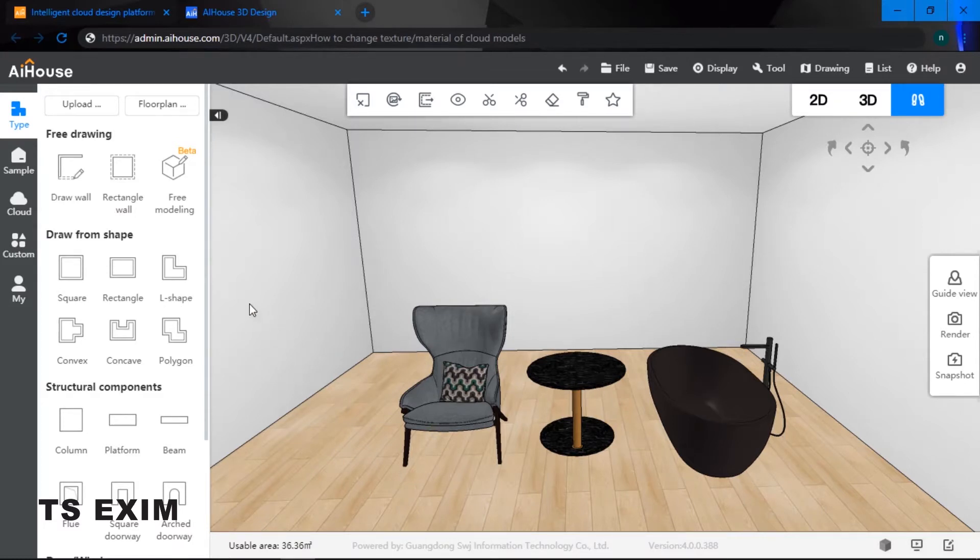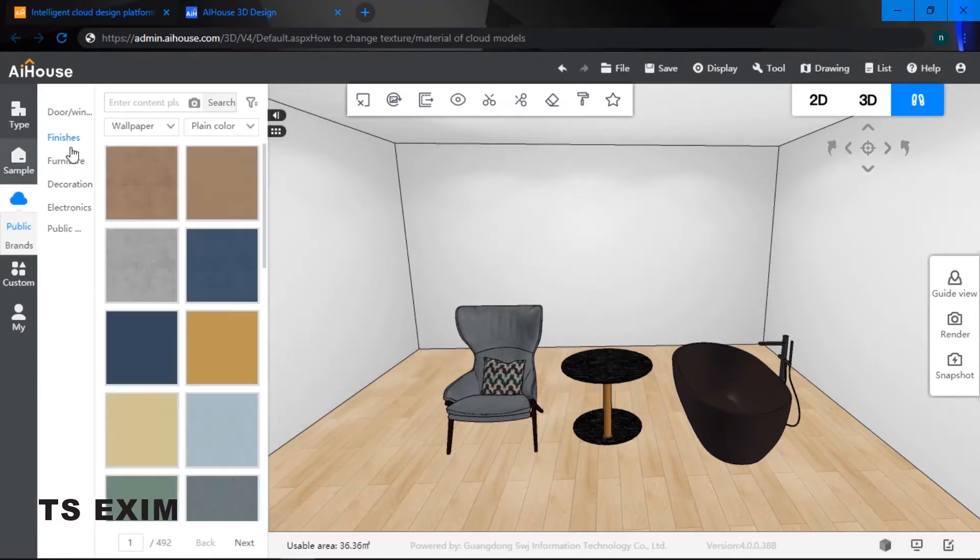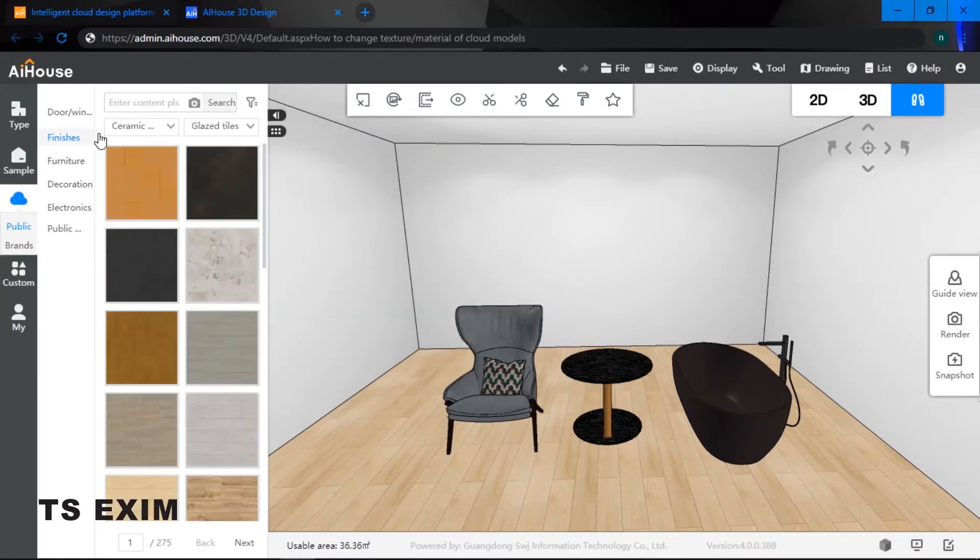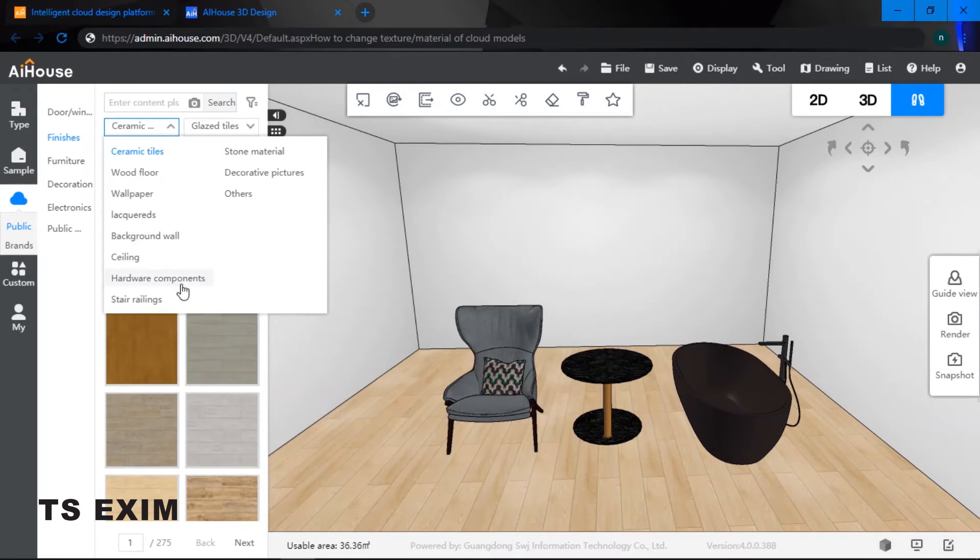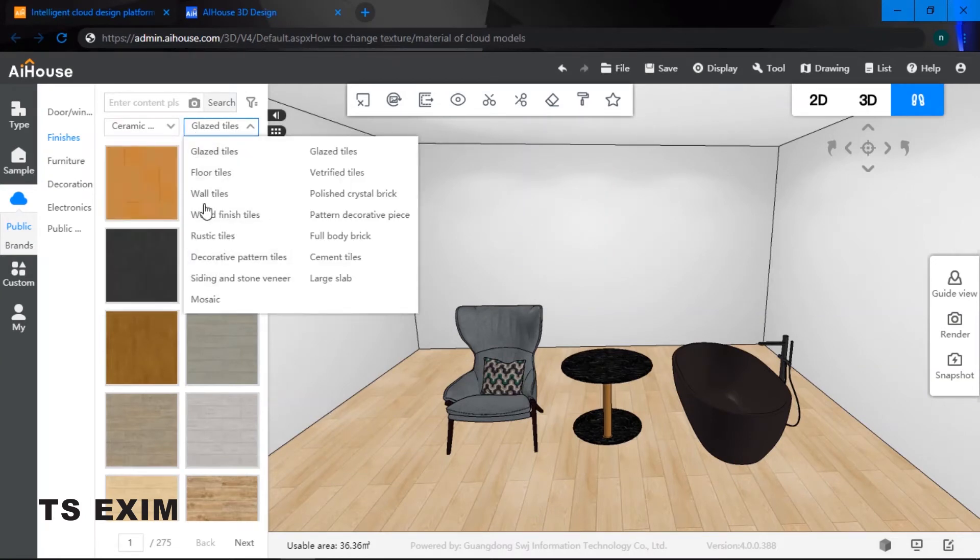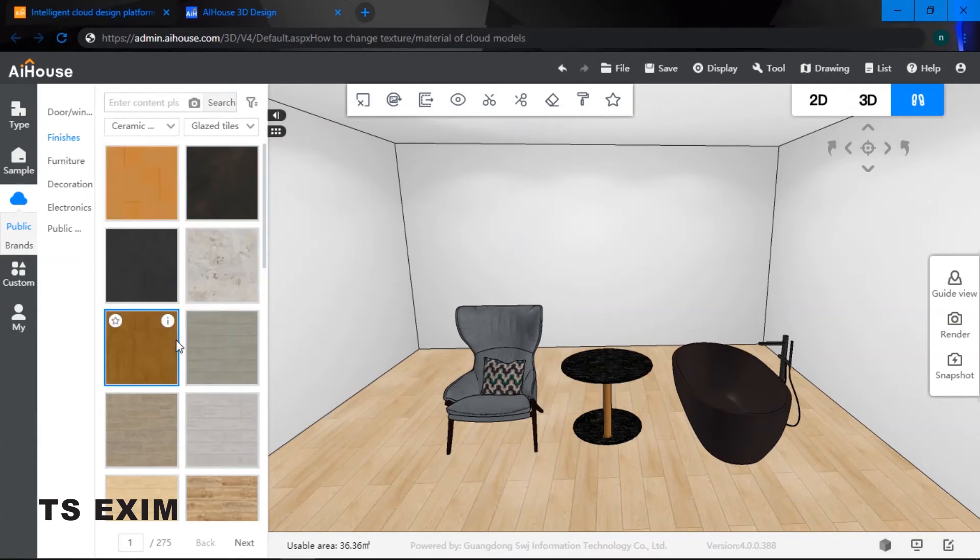Simply go to your cloud, select finishes. As you can see here, you can choose different types of textures.